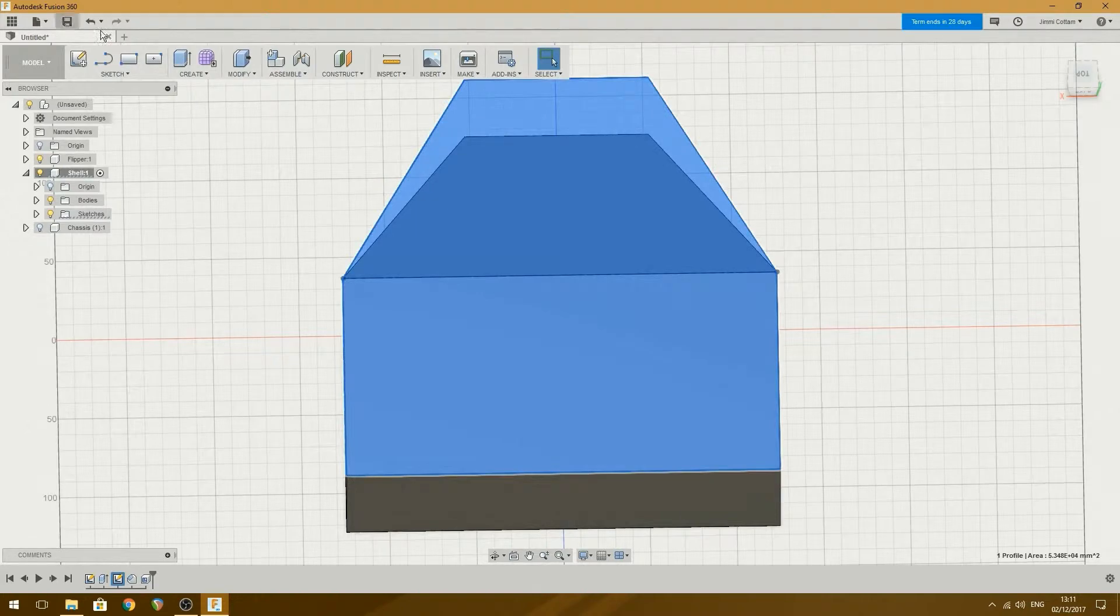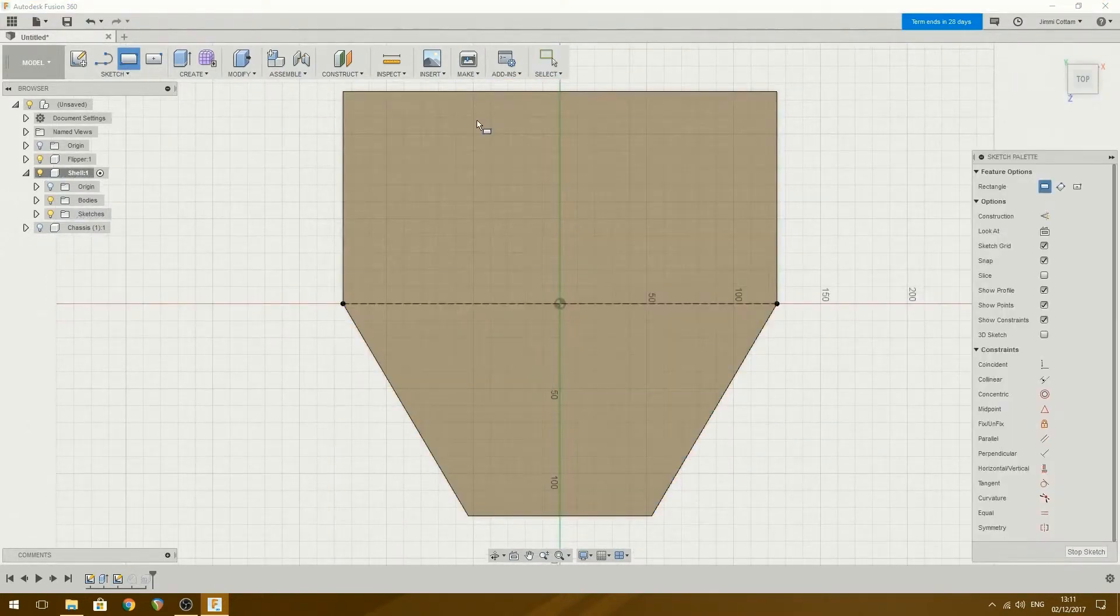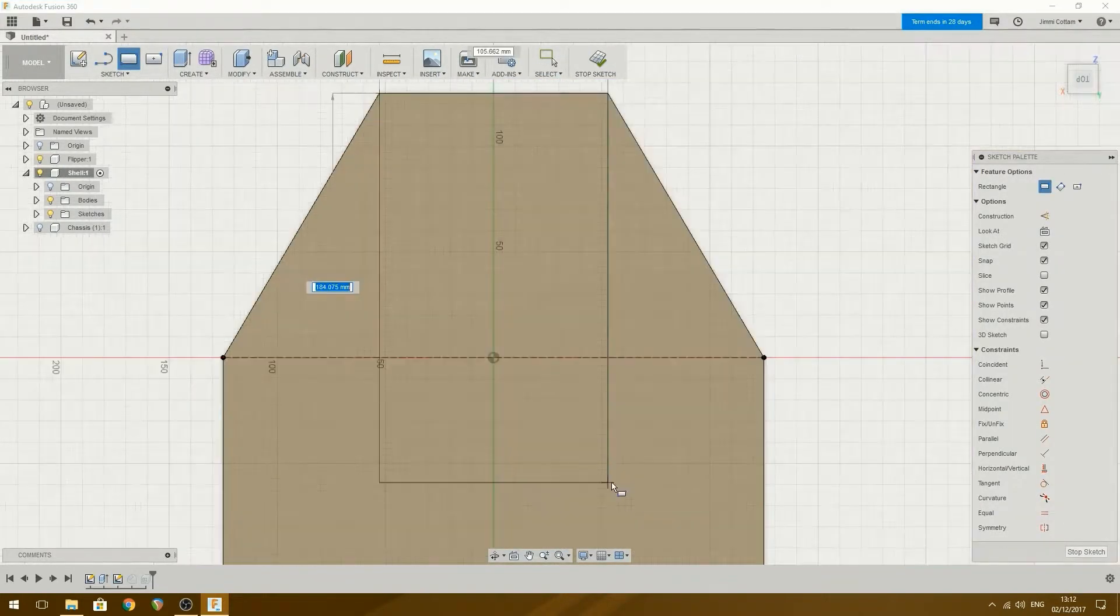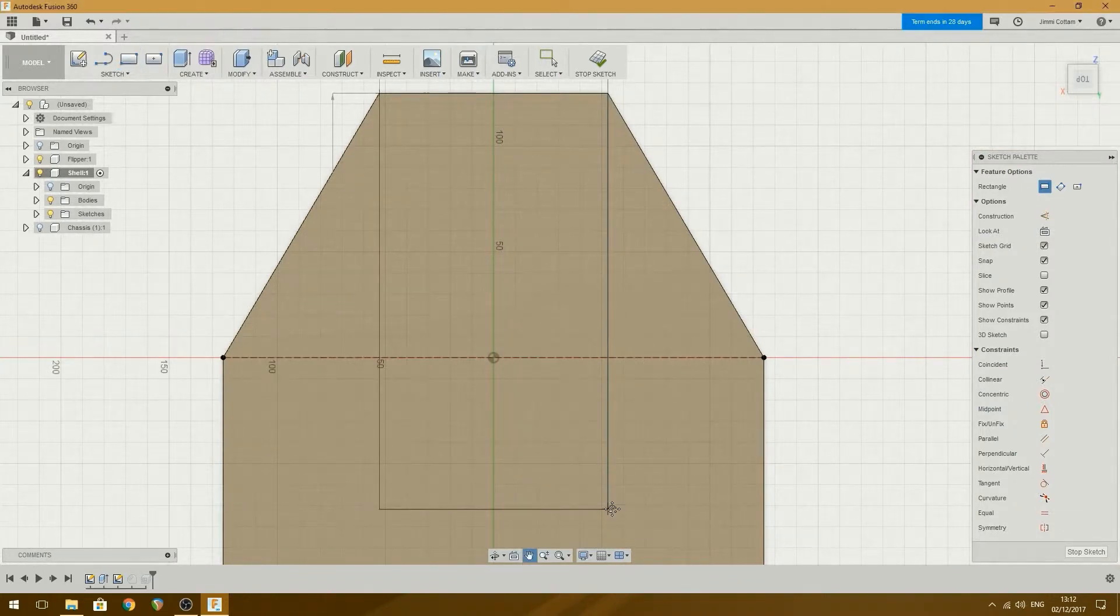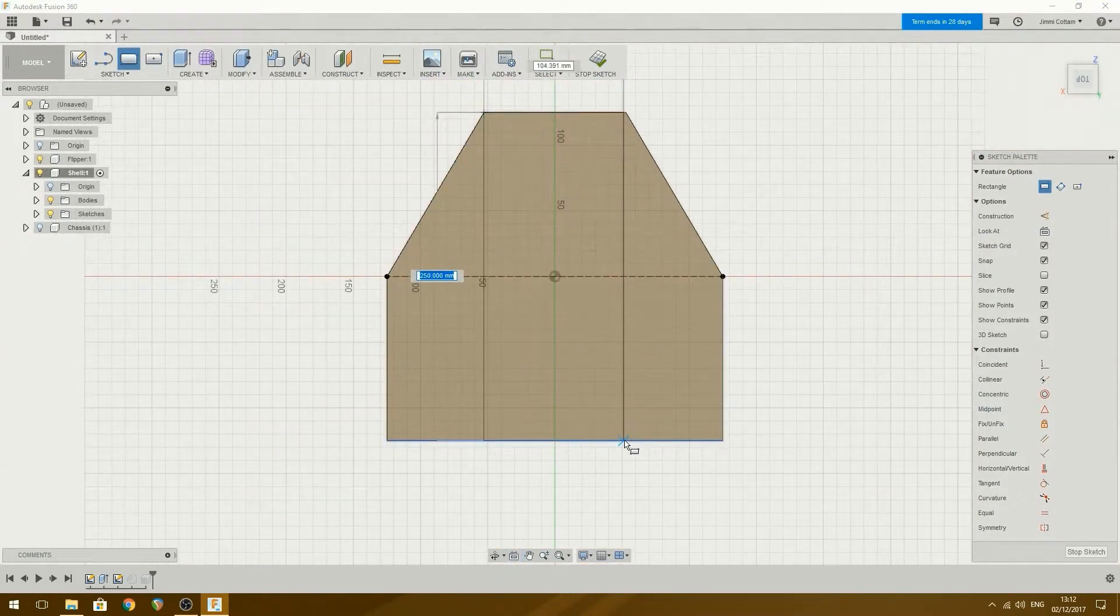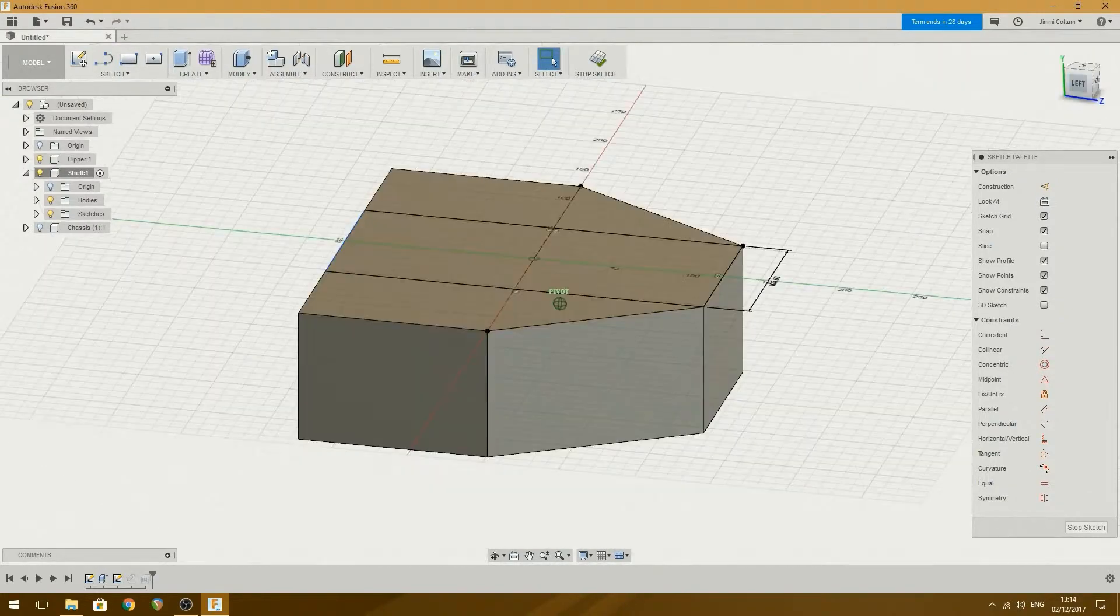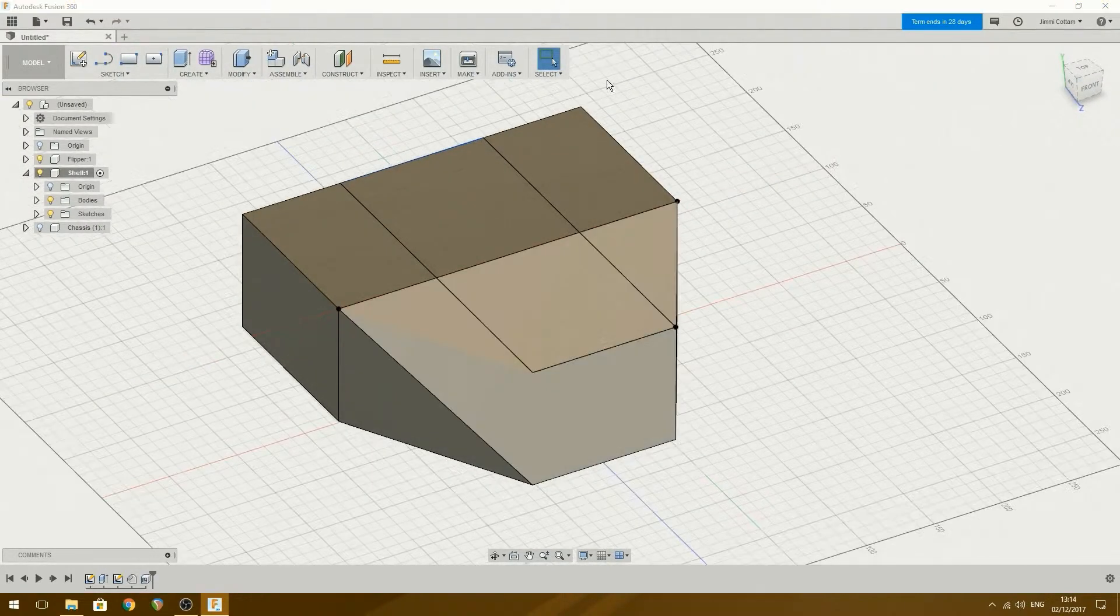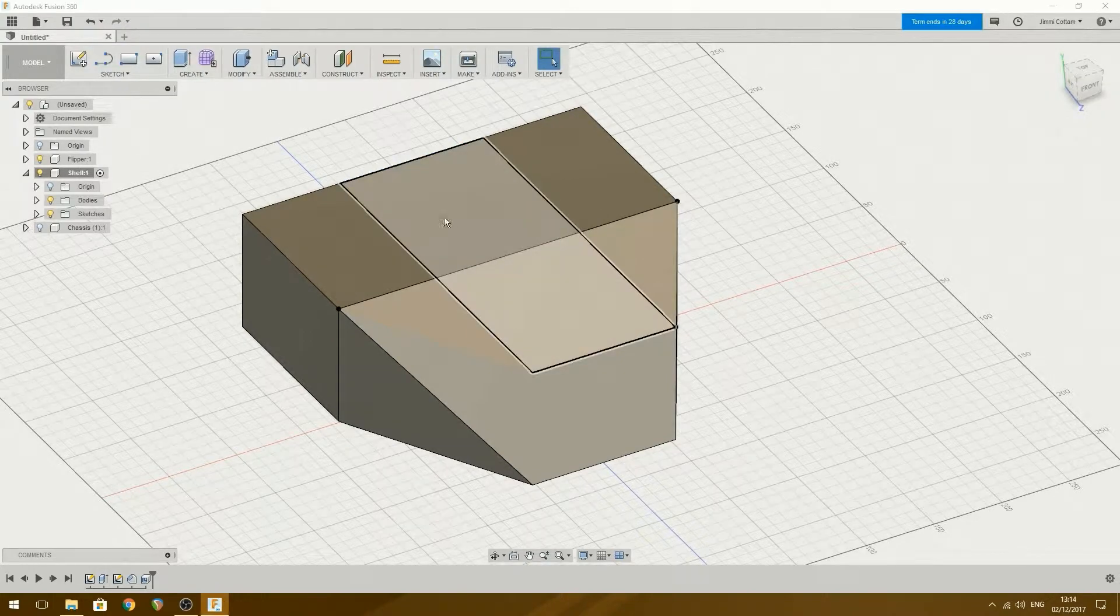I want to select that one sketch. Here we go. So we want that one that locks onto that corner, that's quite nice, to there. That should be on that plane, and it should. There we go. Nice.